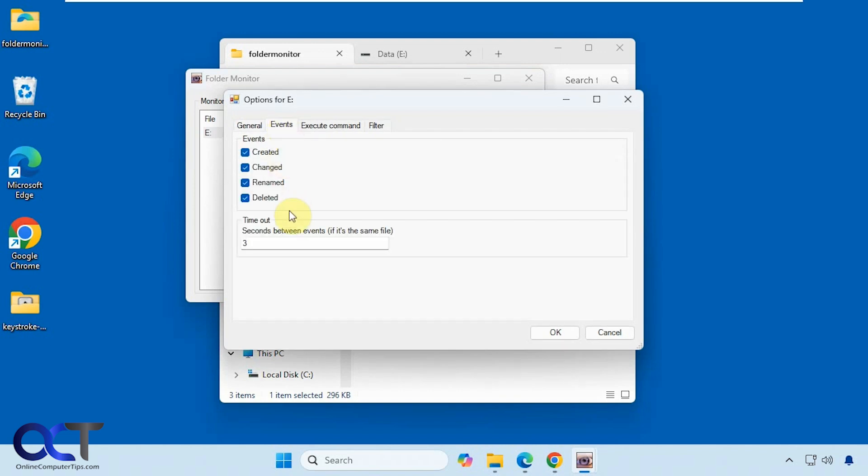So here are the events. It'll monitor these types of events, so you could disable some of these if you don't want to see all of these.